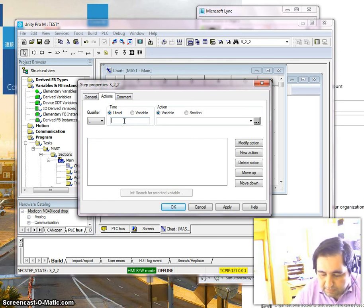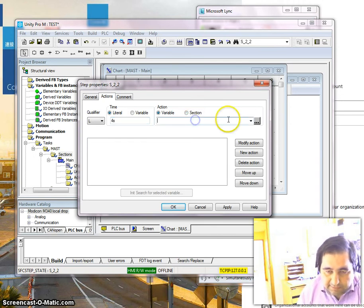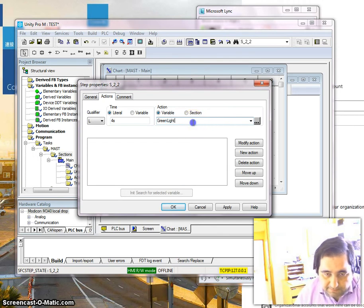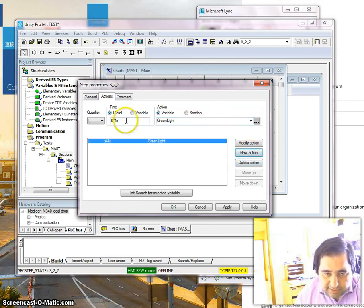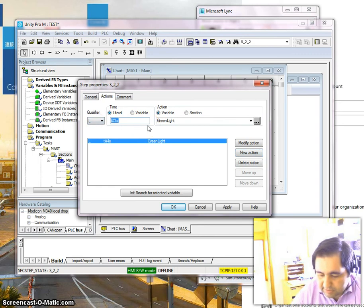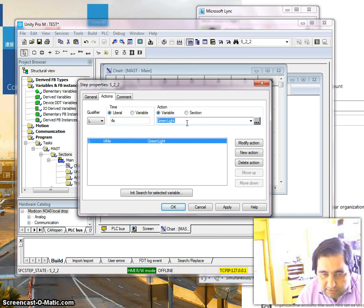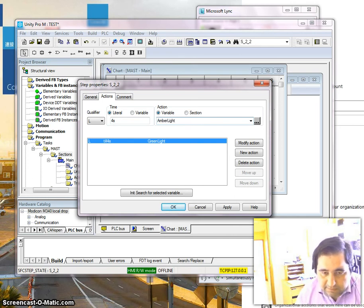In the green state we want to stay for four seconds with the green light on. I add a new action, and the next action — since the traffic light is always running — after four seconds we want the amber light to turn on. So amber light, new action.